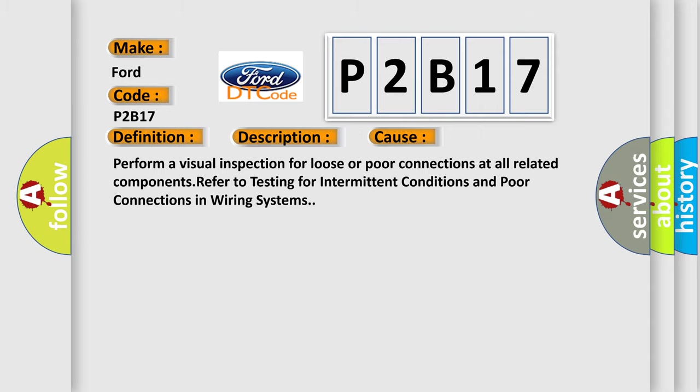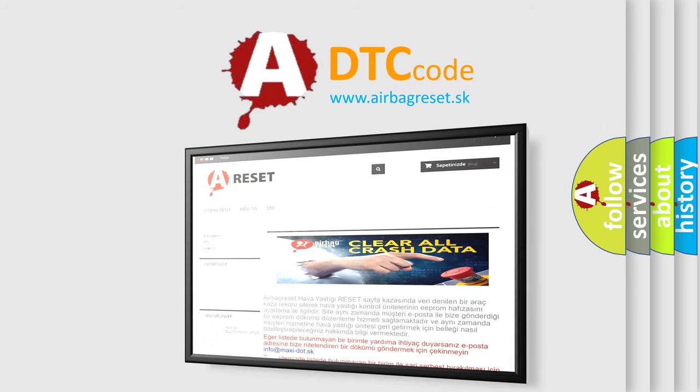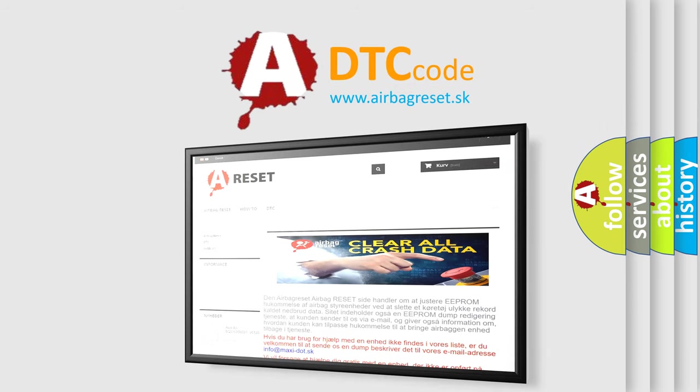The Airbag Reset website aims to provide information in 52 languages. Thank you for your attention and stay tuned for the next video.